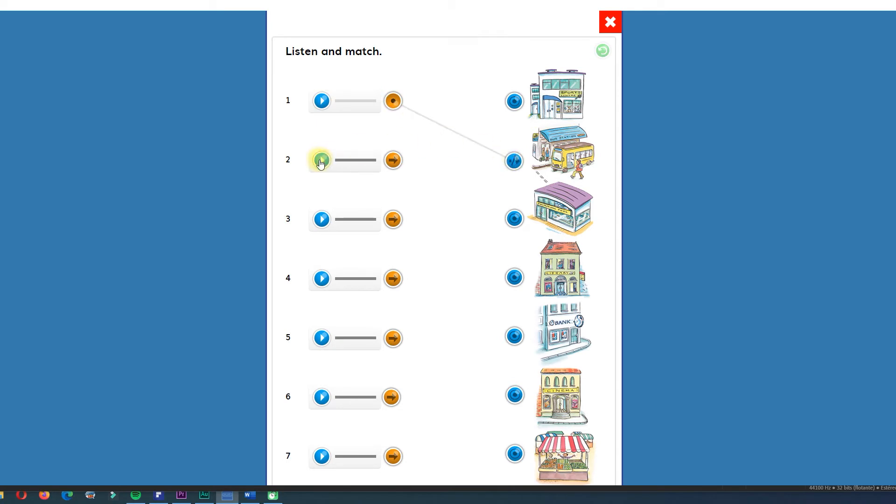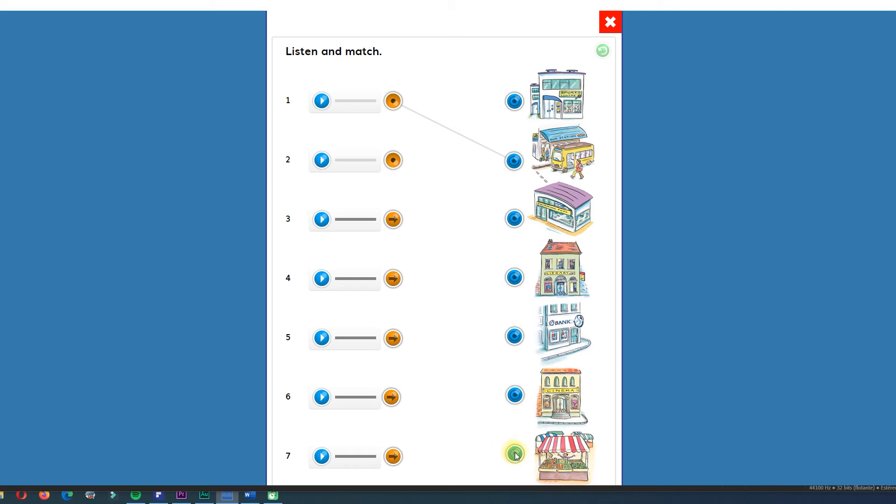Number two. Supermarket. Supermarket. What is the supermarket? Can you tell me? Is this the supermarket? No. This is the supermarket.